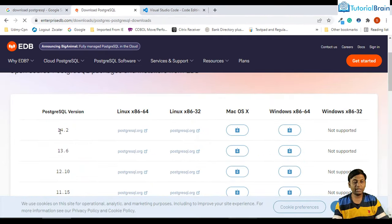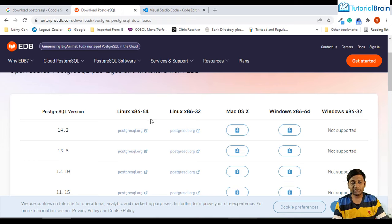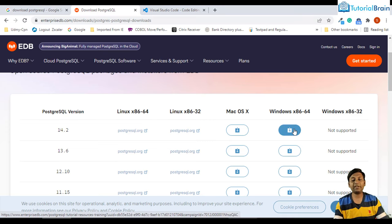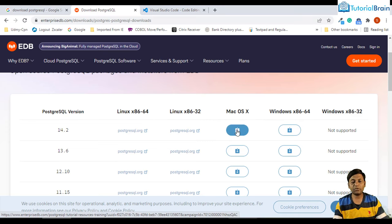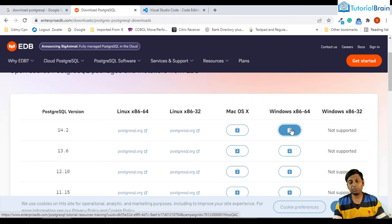At this moment while recording this video, the PostgreSQL version is 14.2. For Windows you can click here, for Mac you can download from here, and for Linux you can click on the Linux link. Let's click on the Windows link to download the installer file.